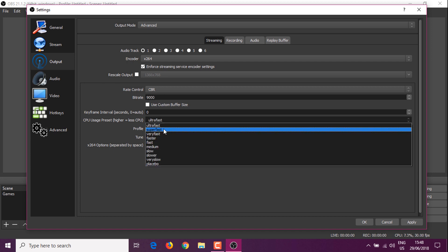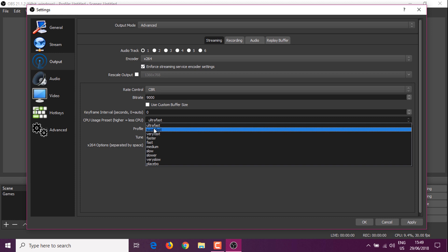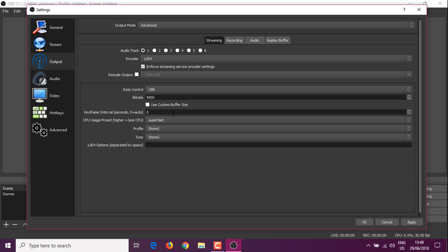For the CPU preset, put it to ultra fast or super fast. I'm going to put ultra fast just to make sure everything is good. To compensate for quality loss, go to the bitrate and put something like 9000 or 10,000. Just play with the settings and test it out. You could go to super fast if you have a better CPU, but ultra fast should do it for this dual core.